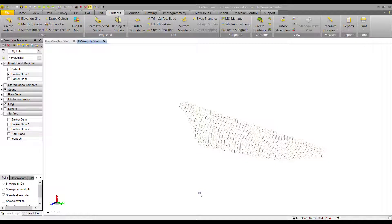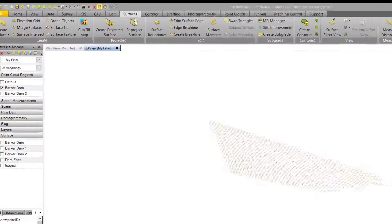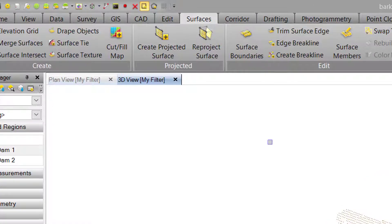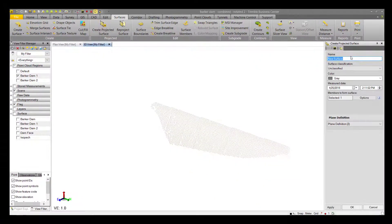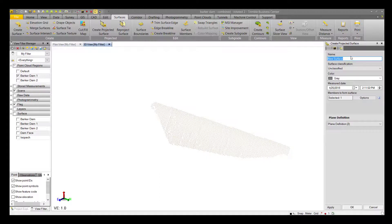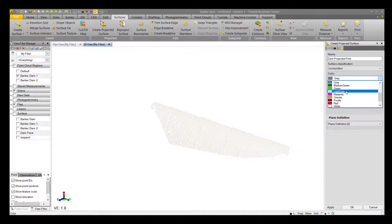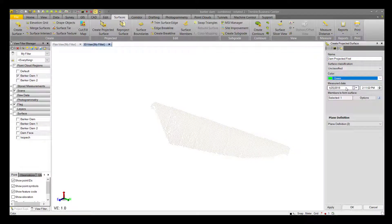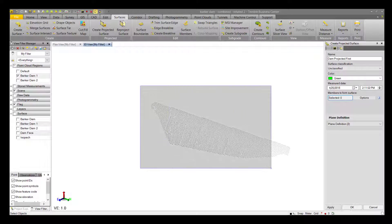This is the data collected from the dam inside TBC 410. The data was collected with SureScan and Trimble Vision in Trimble Access. The first thing we want to do is click Create Projected Surface in the Surface ribbon. Then we can name it, give it a color, and select the first set of data.